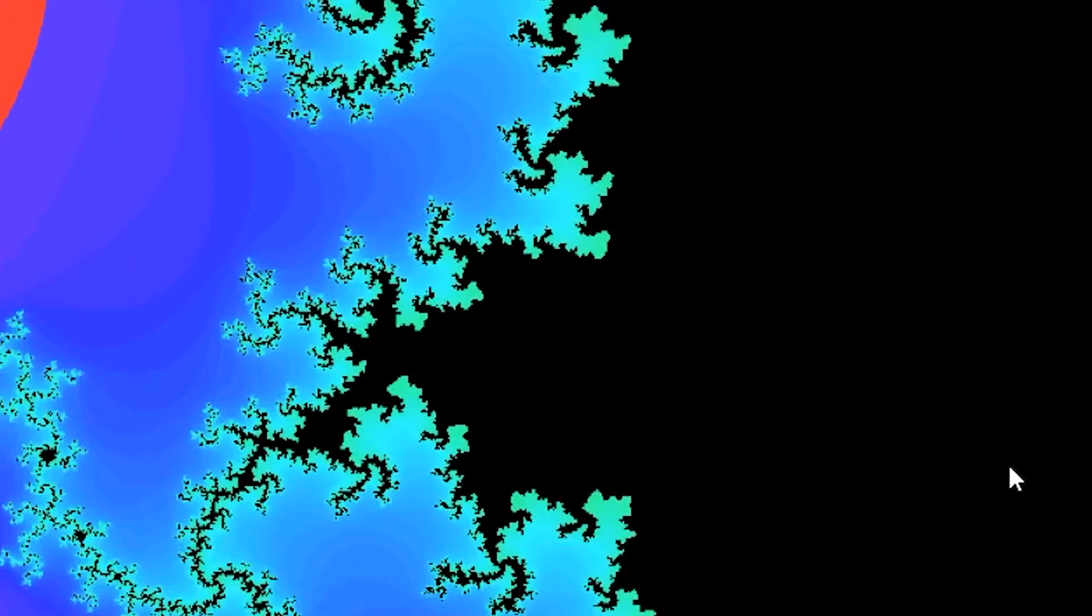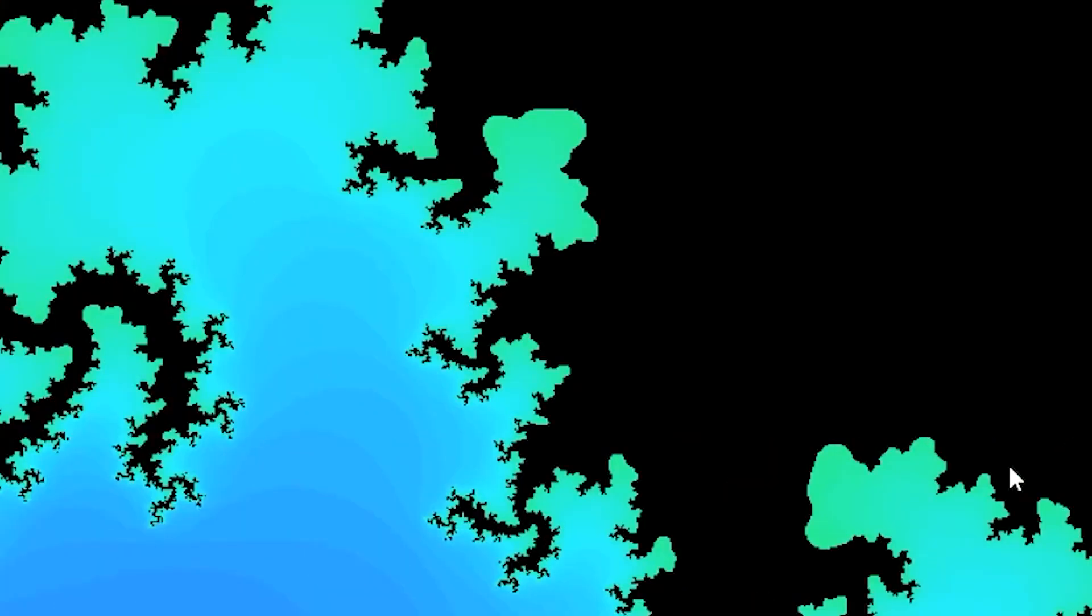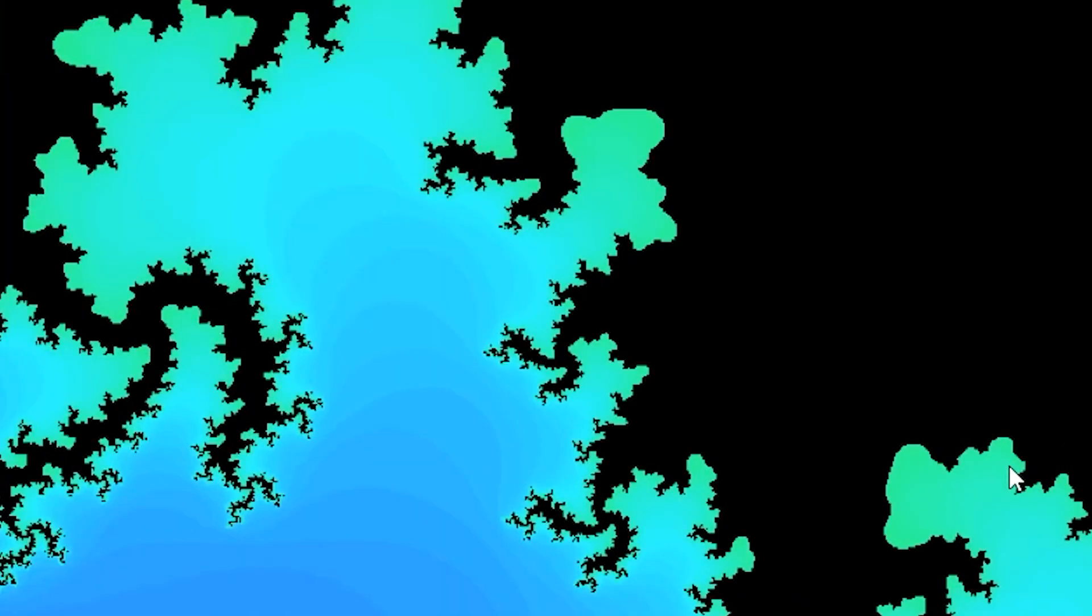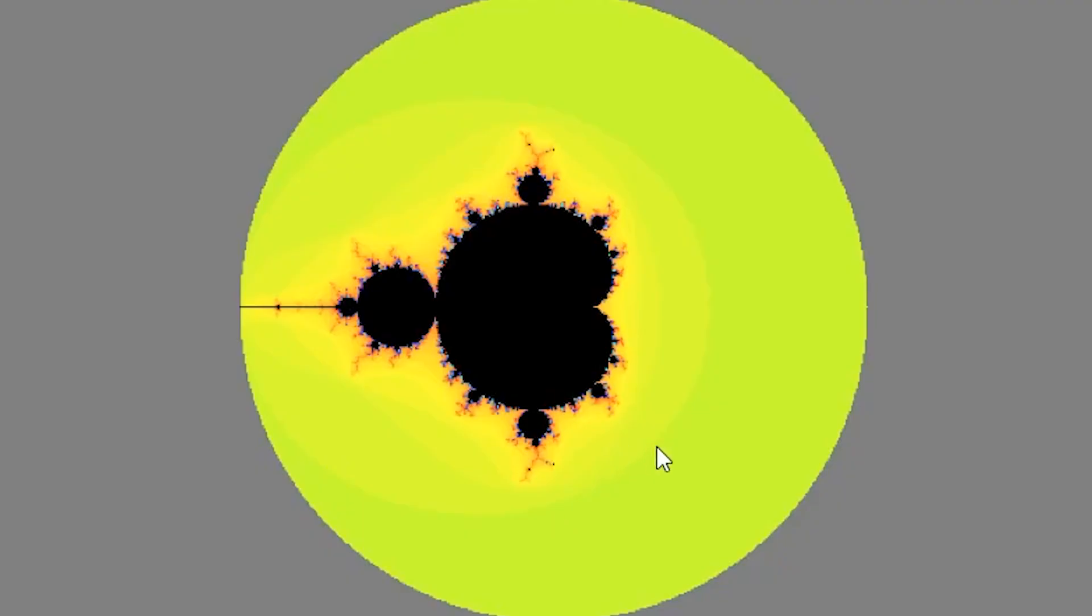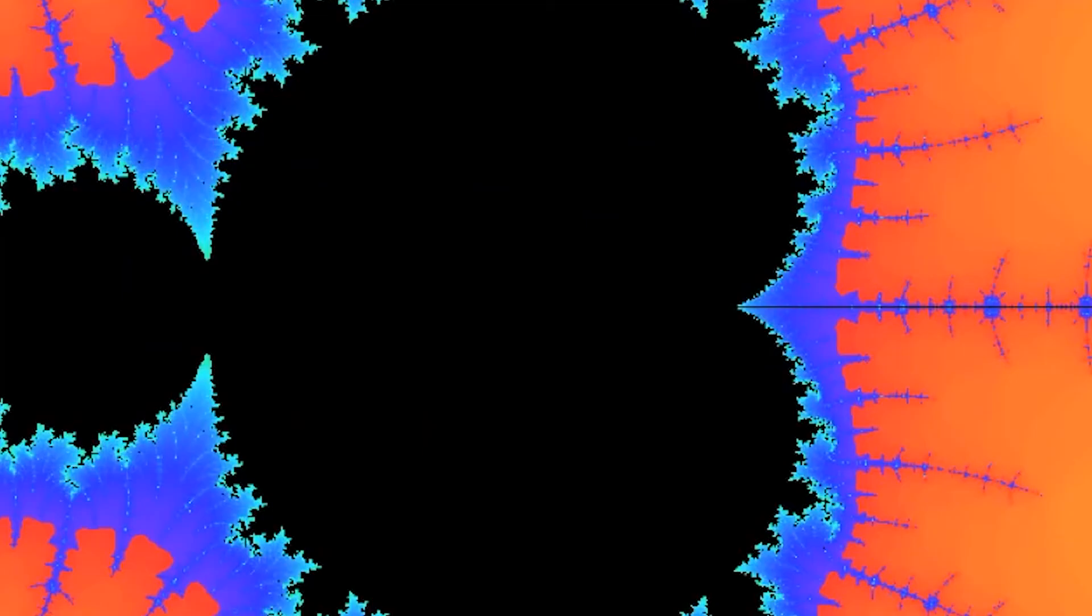There are a few issues with this program which you can see once you start to get really zoomed in. One of them is a really simple fix. 50 is not that high of an iteration count to check if something is in the Mandelbrot set or not. You could easily increase that number. Another area where this could be improved is the precision of the floating point numbers. Eventually you get so zoomed in that you start to get floating point precision errors and of course you have to balance this with the hardware that you're using and how fast your computer is able to process these things.